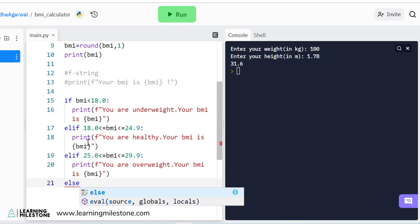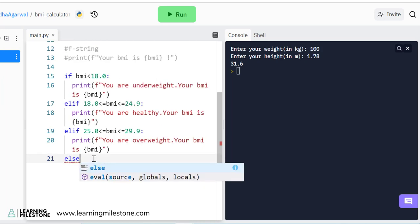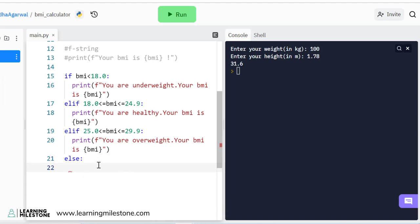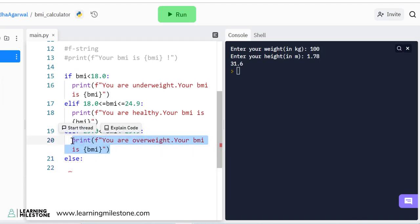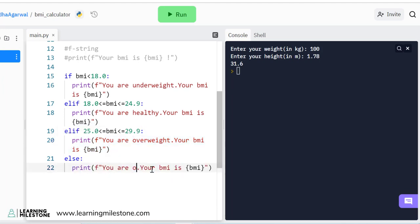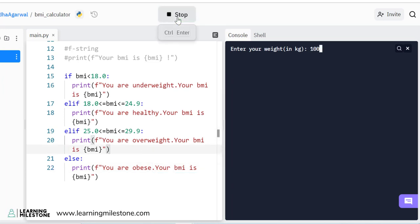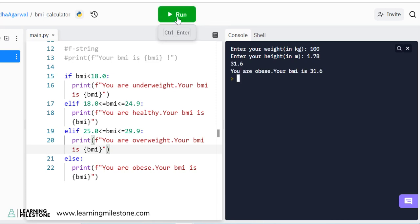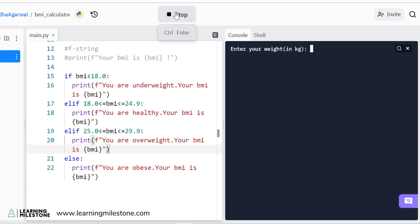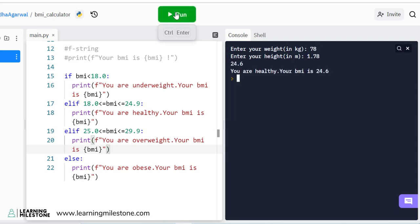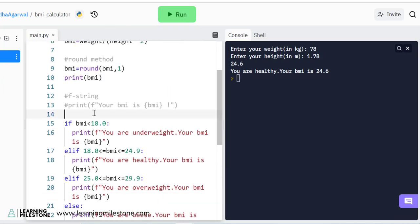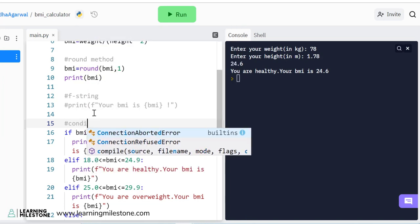For the rest of the cases I move to the else part — I don't need to specify a figure. If none of the previous conditions are met, we fall into else, which also covers BMI greater than 29.9. Here I tell the user 'You are obese.' Running with 100 and 1.78 gives 'you are obese.' Running with 78 and 1.78 gives 'you are healthy, BMI is 24.6.' The conditional statements are working correctly.